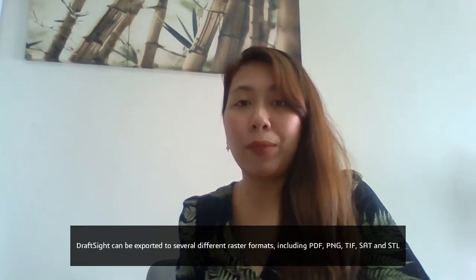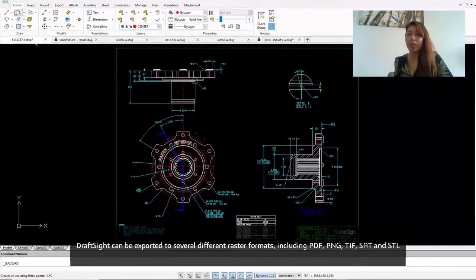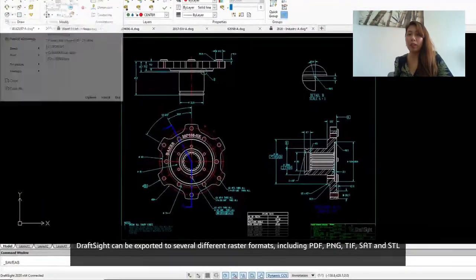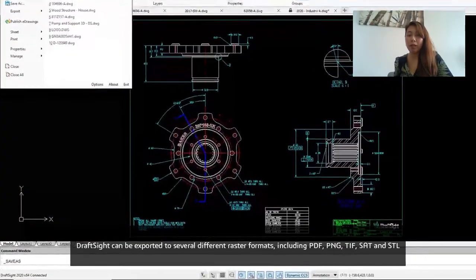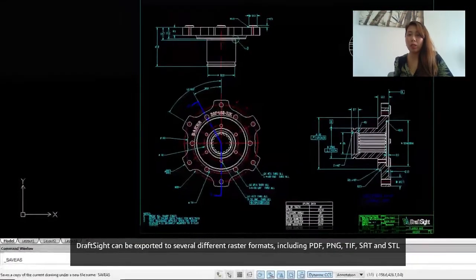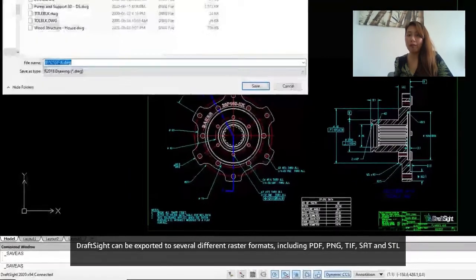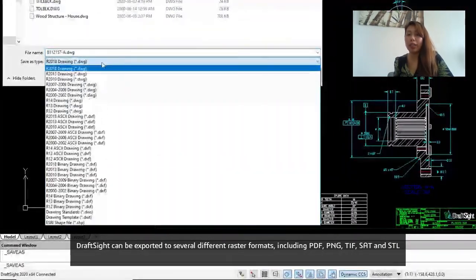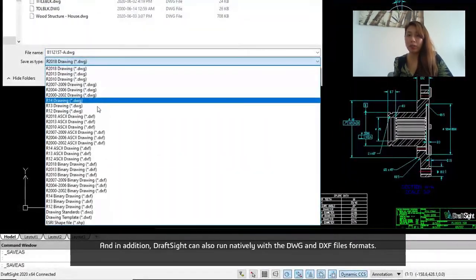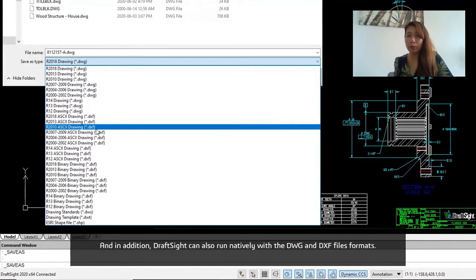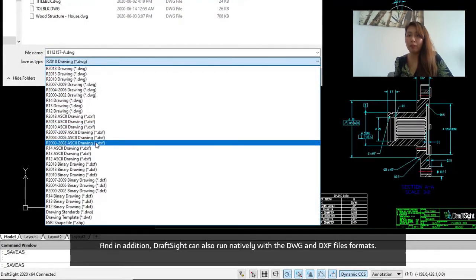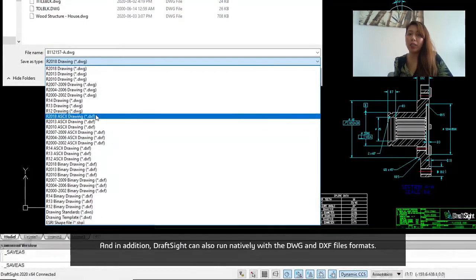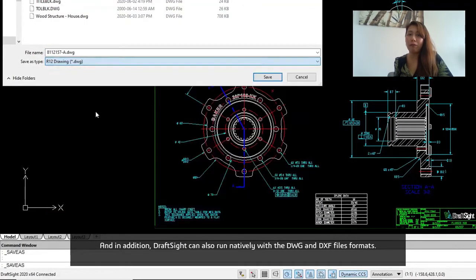DraftSight can be exported to several different raster formats including PDF, PNG, TIF, ACT, and STL. In addition, DraftSight can also run natively with the DWG and DXF file formats.